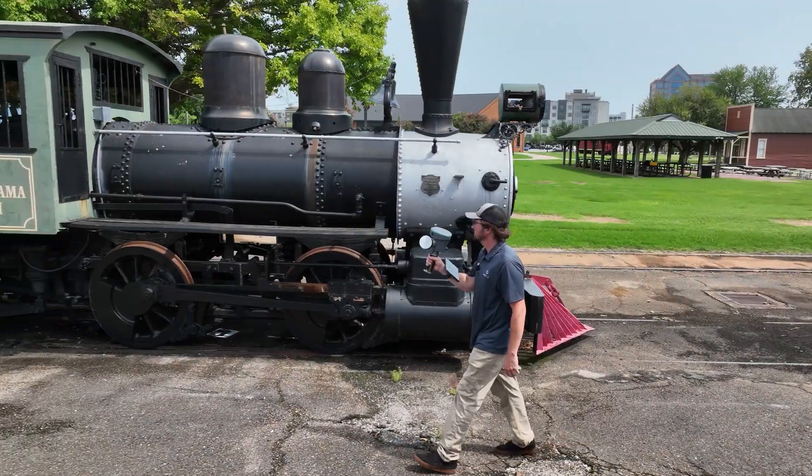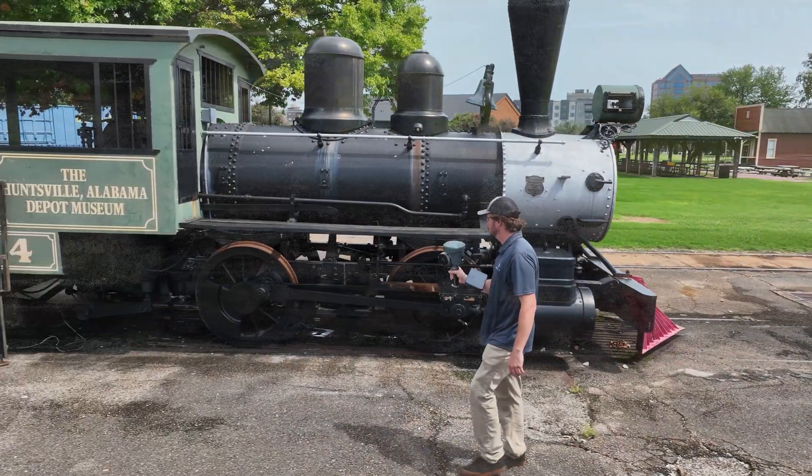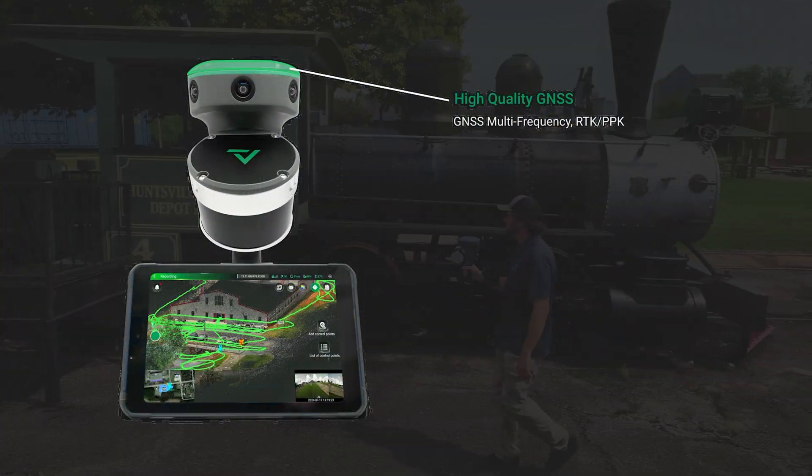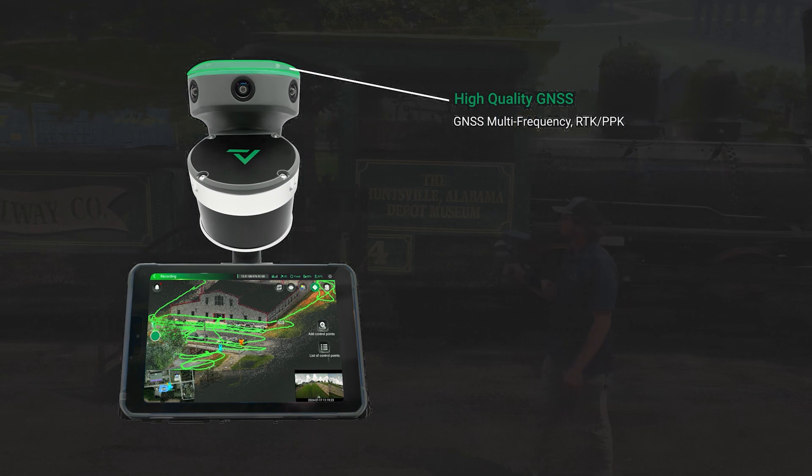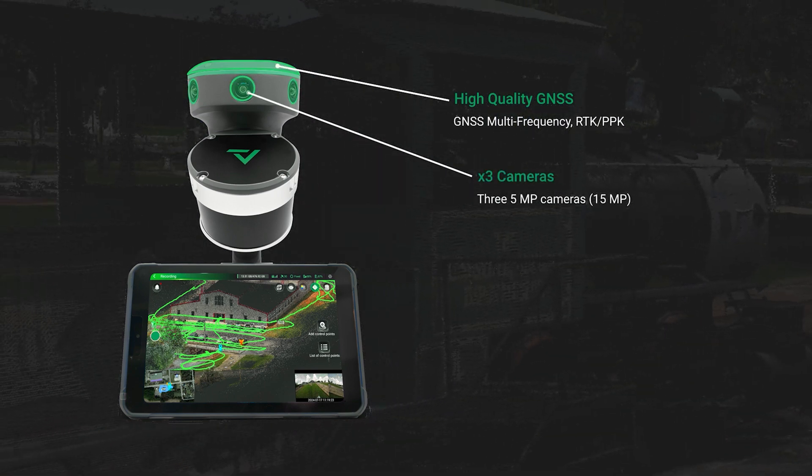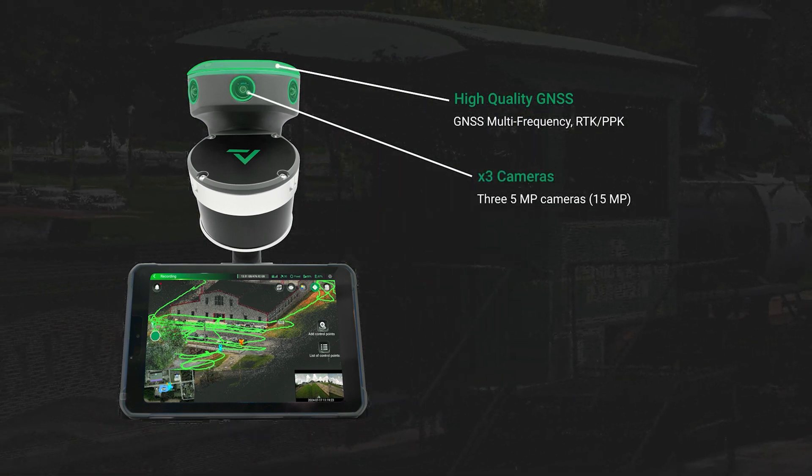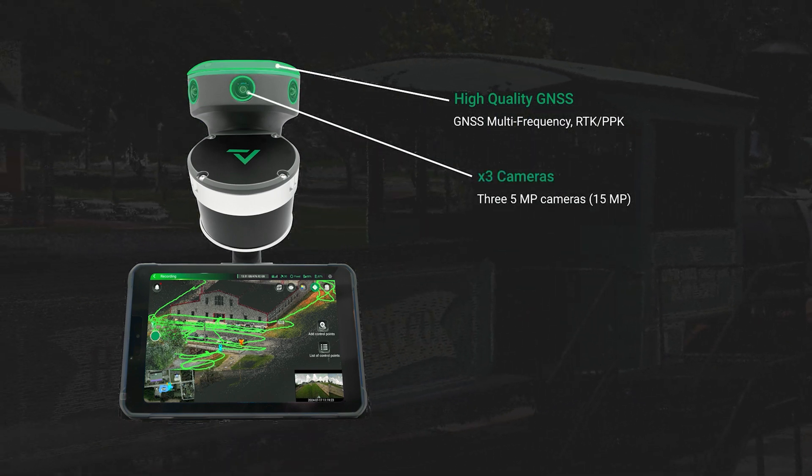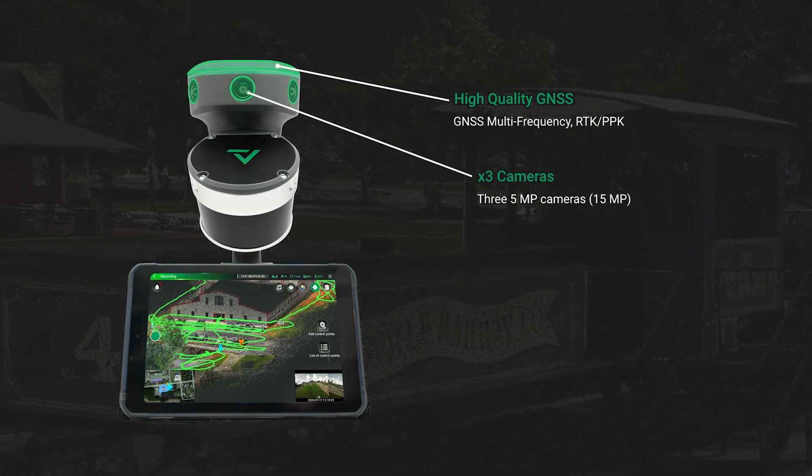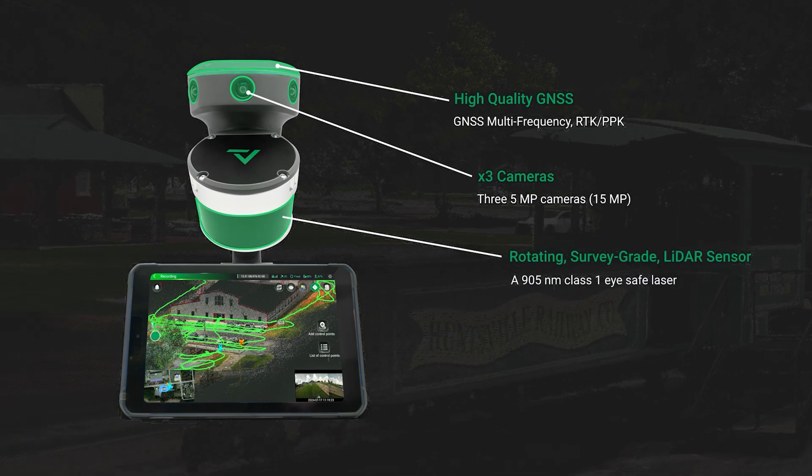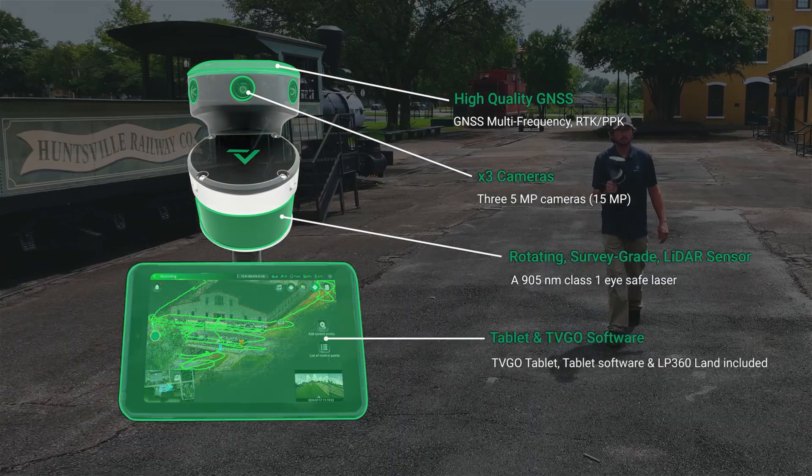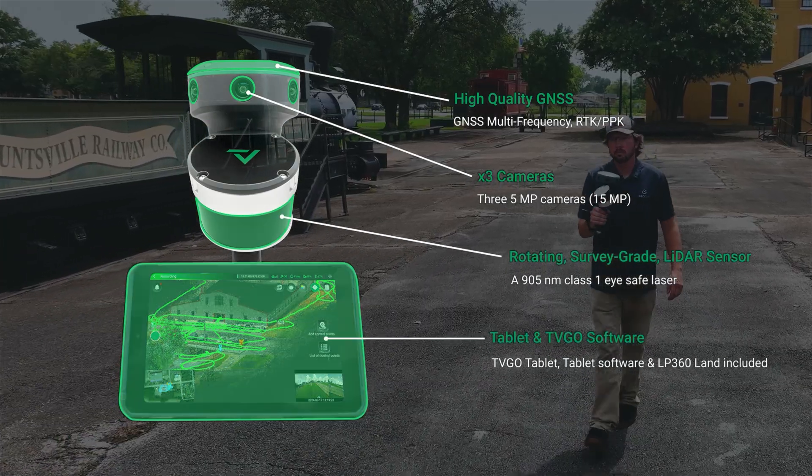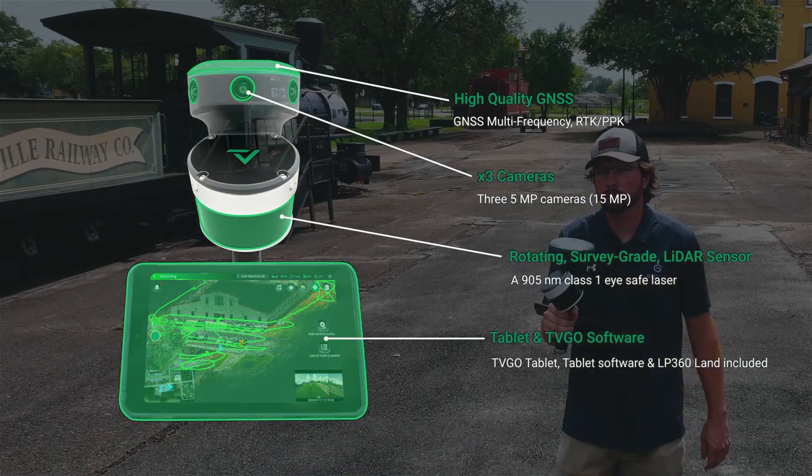The TruVue Go has RTK or PPK capabilities with the GNSS antenna, point cloud colorization with the 3 HD cameras, the rotating LiDAR head, and the TruVue Go tablet for real-time point cloud visualization.